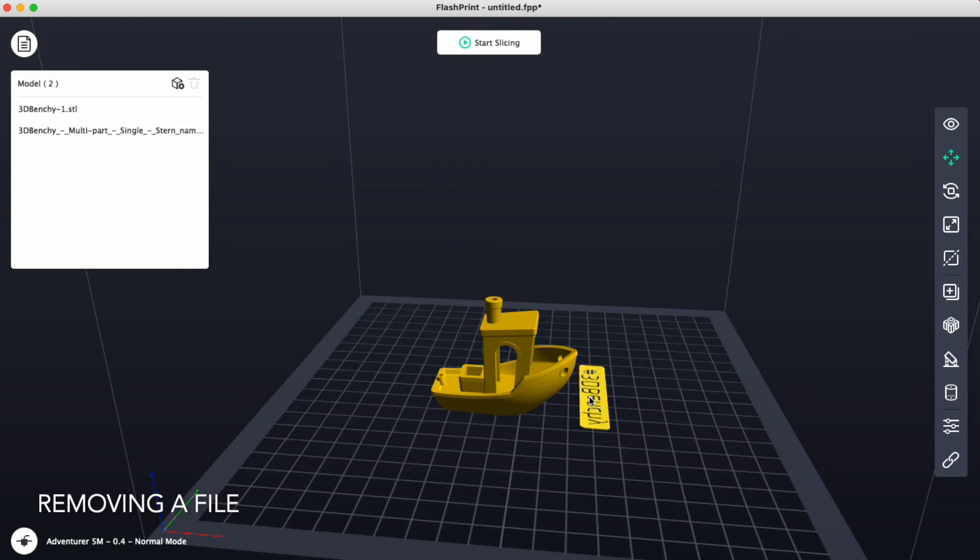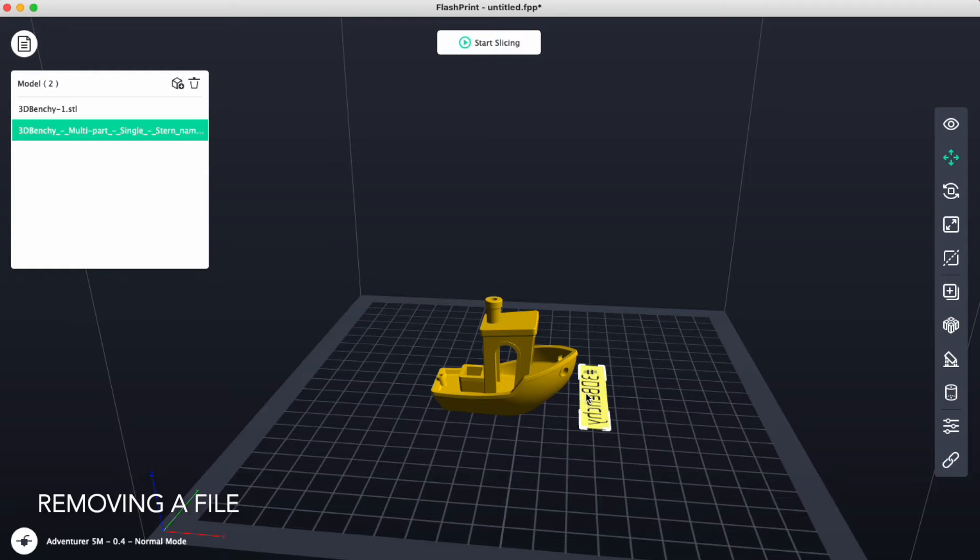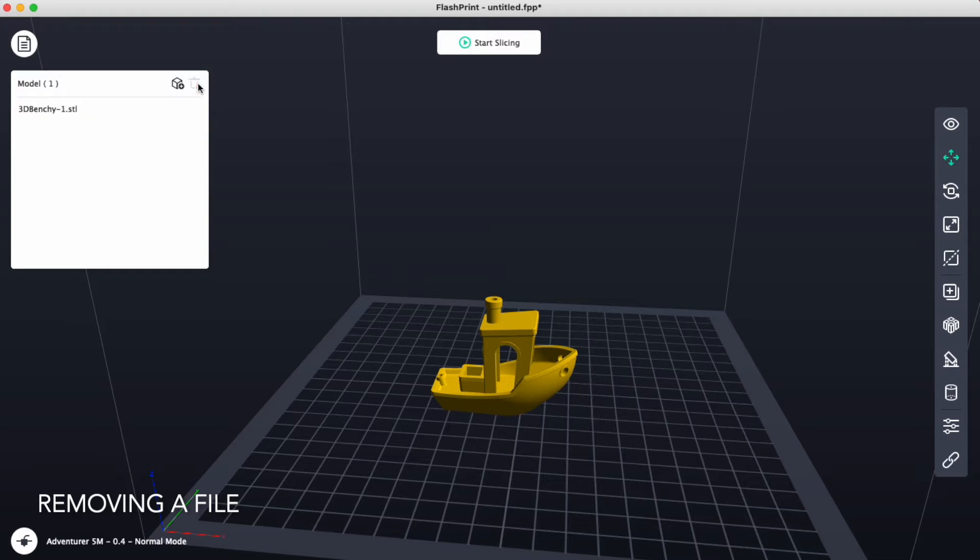If you add a file and then no longer would like to print it, select that file and click on the trash can icon right here. That'll get rid of that file for you, leaving the one that you would like.